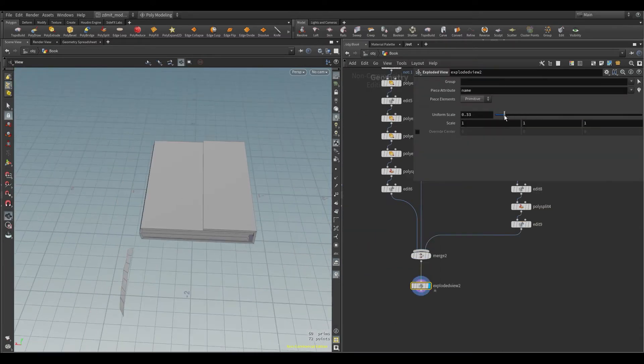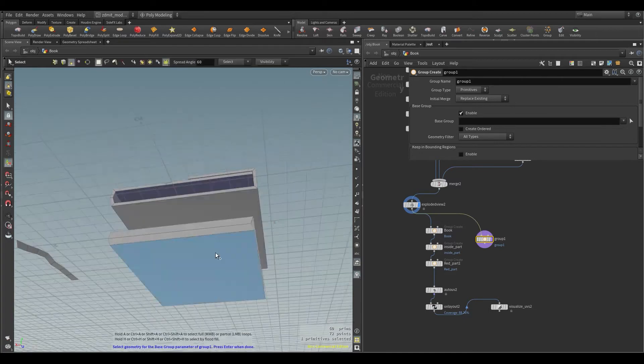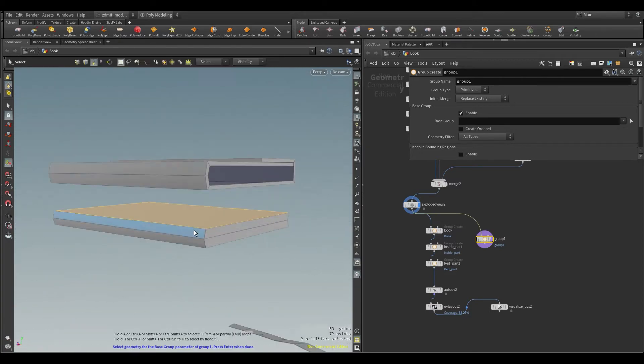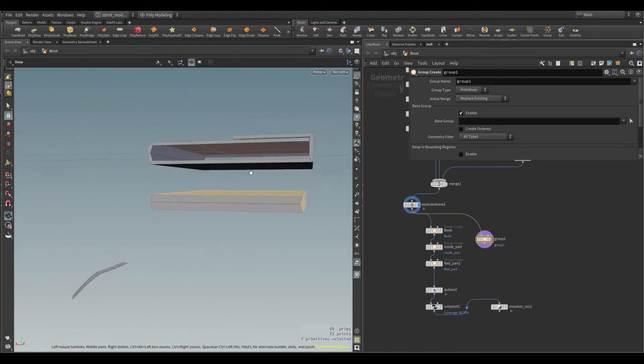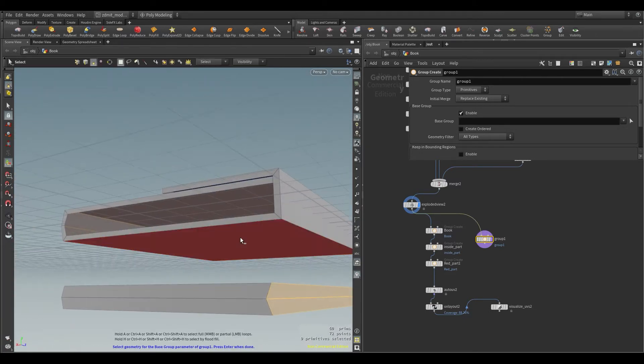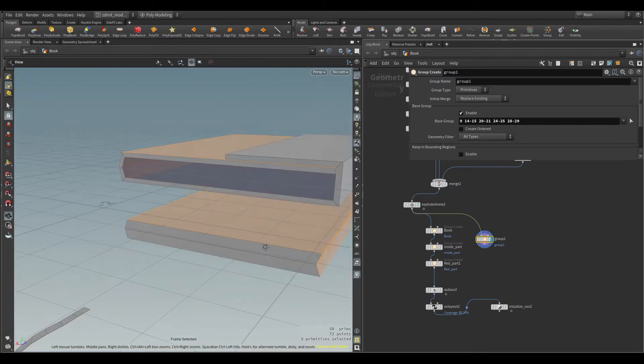And here I'm creating an explode node to quickly select groups for low and high priority UVs. Basically everything that is hidden is a low priority group.